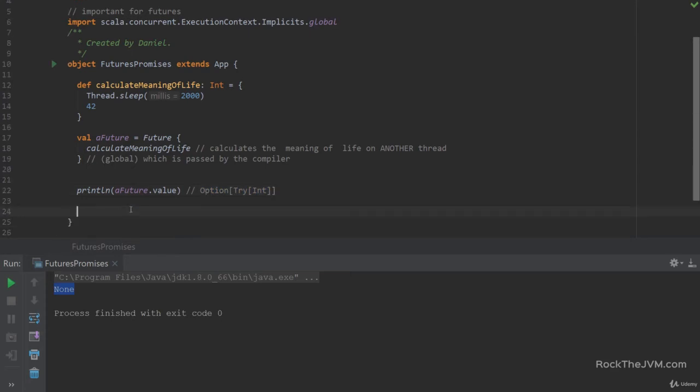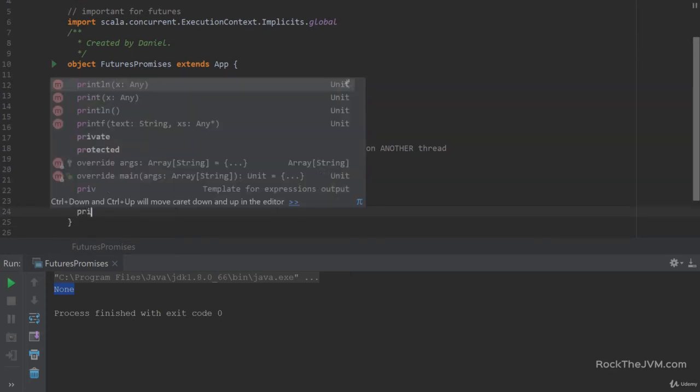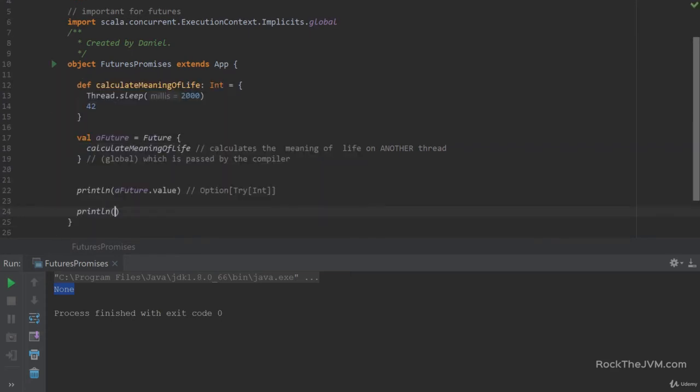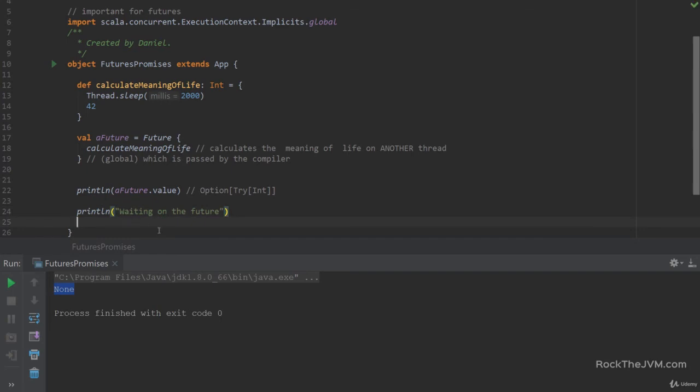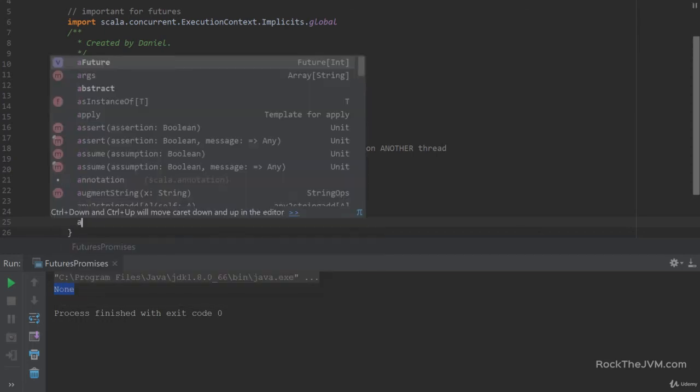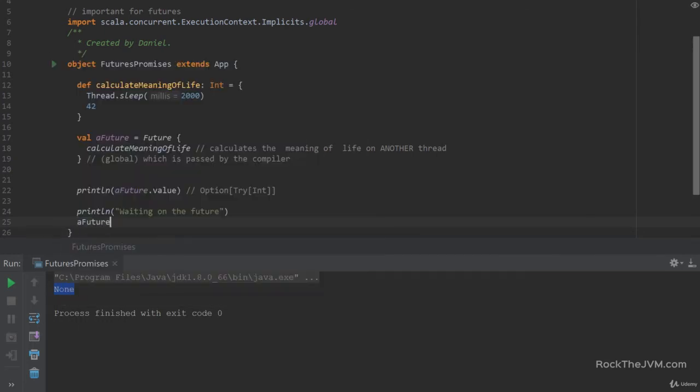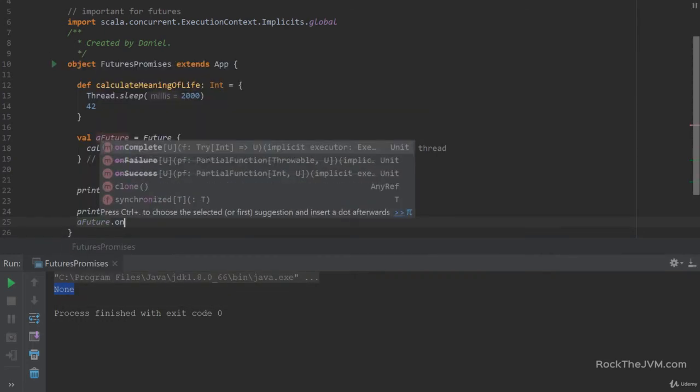So let's instead wait for the future by printing something to the console. Let's say waiting on the future. And instead, use the value of the future when the future actually completes.